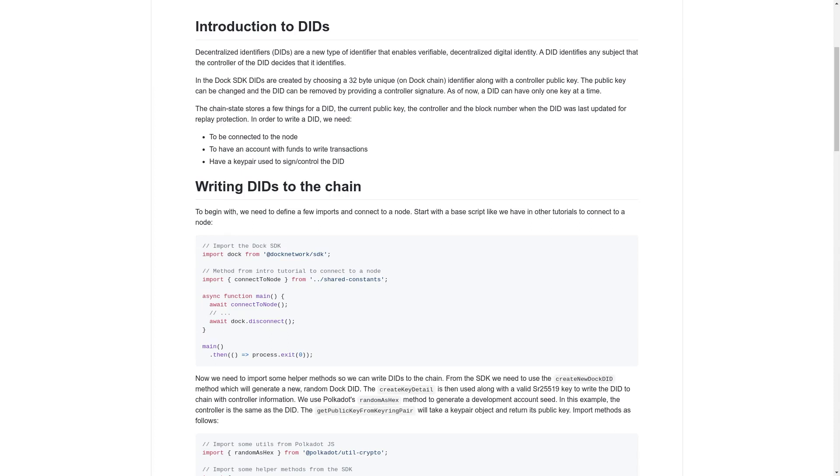Decentralized identifiers, or DIDs, are a new type of identifier that enables verifiable, decentralized digital identity.